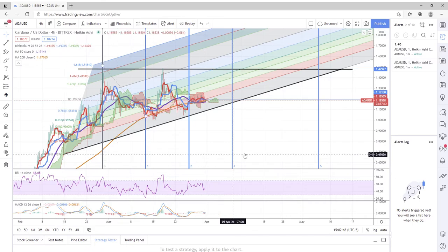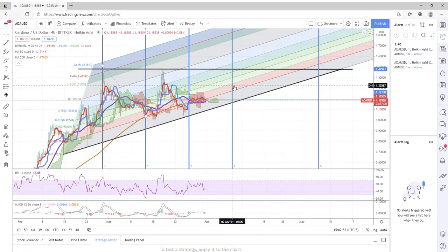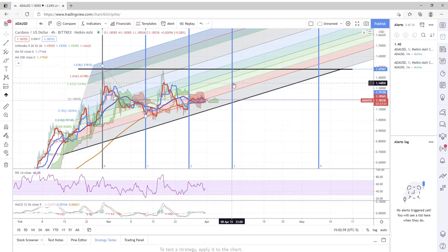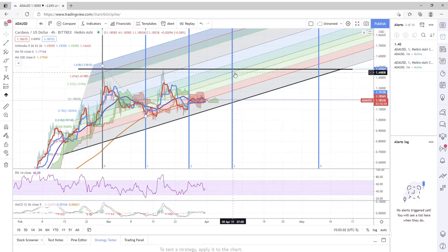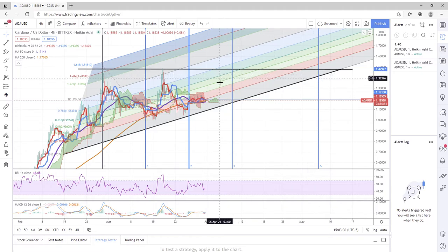Now we have a Fibonacci time zone coming up April 9th around 3 a.m., somewhere in there the night of April 9th, and looks like another one on May 6th.